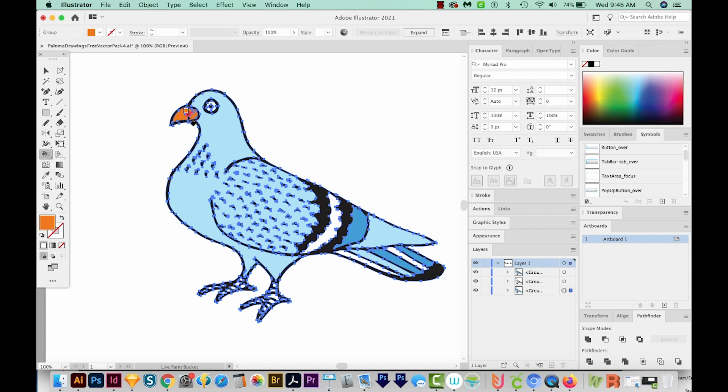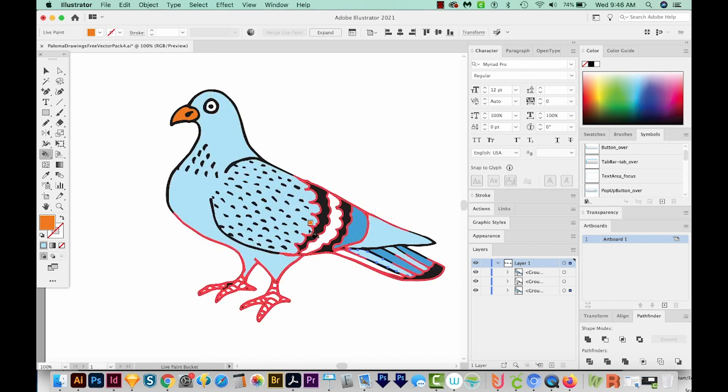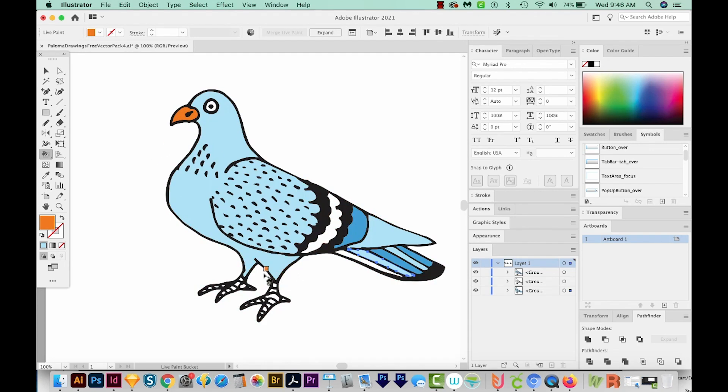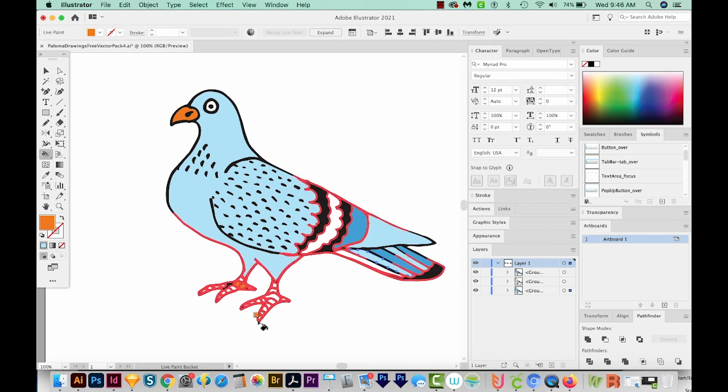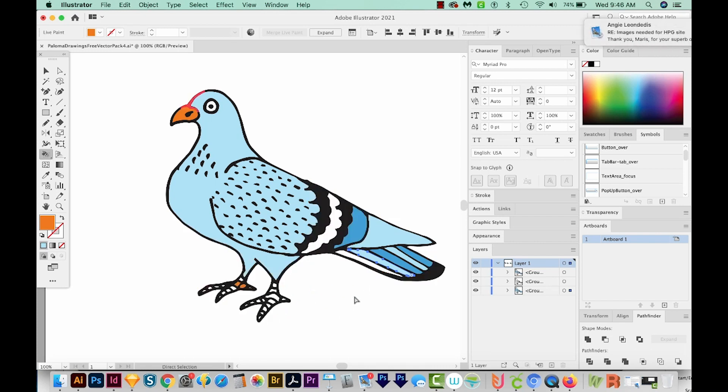And I'm going to hold Alt or Option to sample this orange color, basically change our color to the beak color. And then we'll have to go in here and click on these little pieces separately. Now there's a whole lot of them, and you run the risk of accidentally clicking the outline. So I think there's a better way to do this. So let's undo.